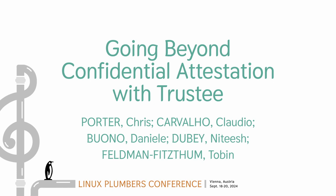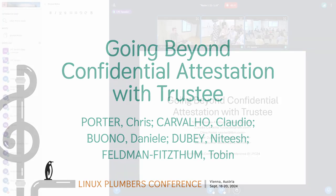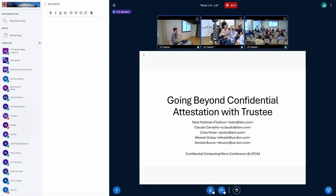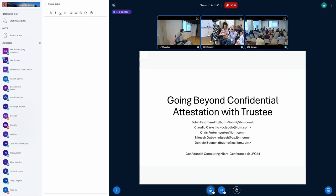Bad news guys, but all of you are probably going to have to do attestation at some point. Fortunately, we have a project called Trusty that Claudio and I are going to talk about, which will hopefully help you with this. Claudio and I are from IBM Research, and Chris and Natish and JLA couldn't be here, but you get us.